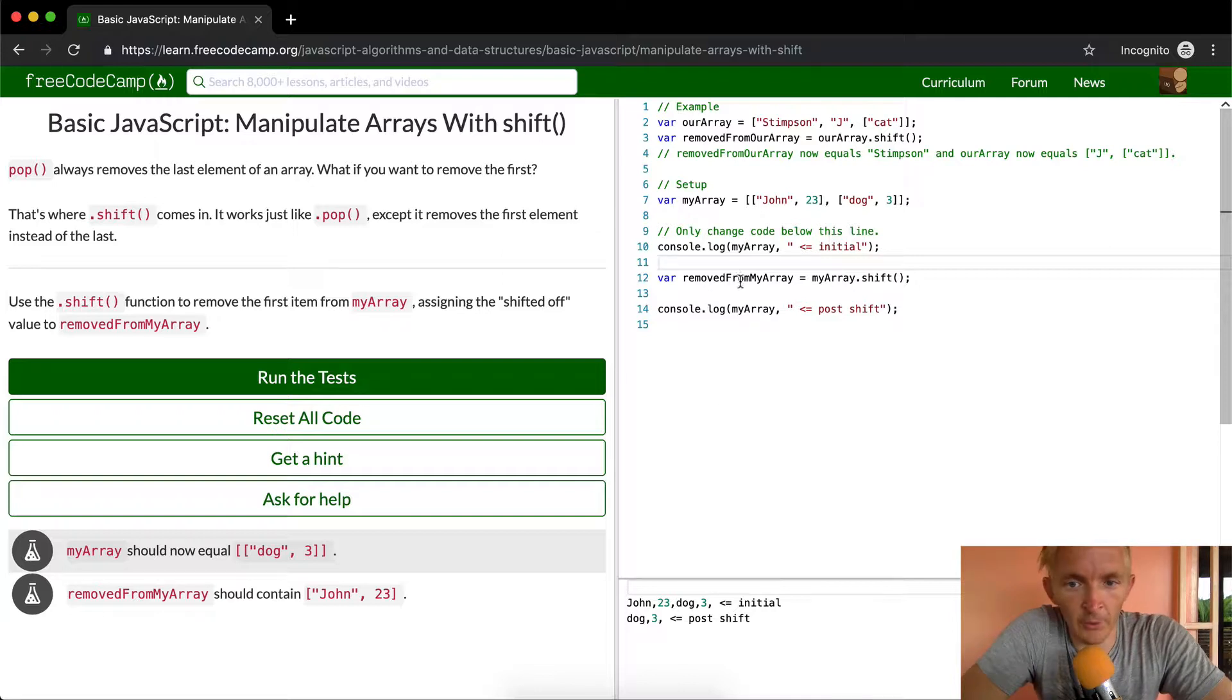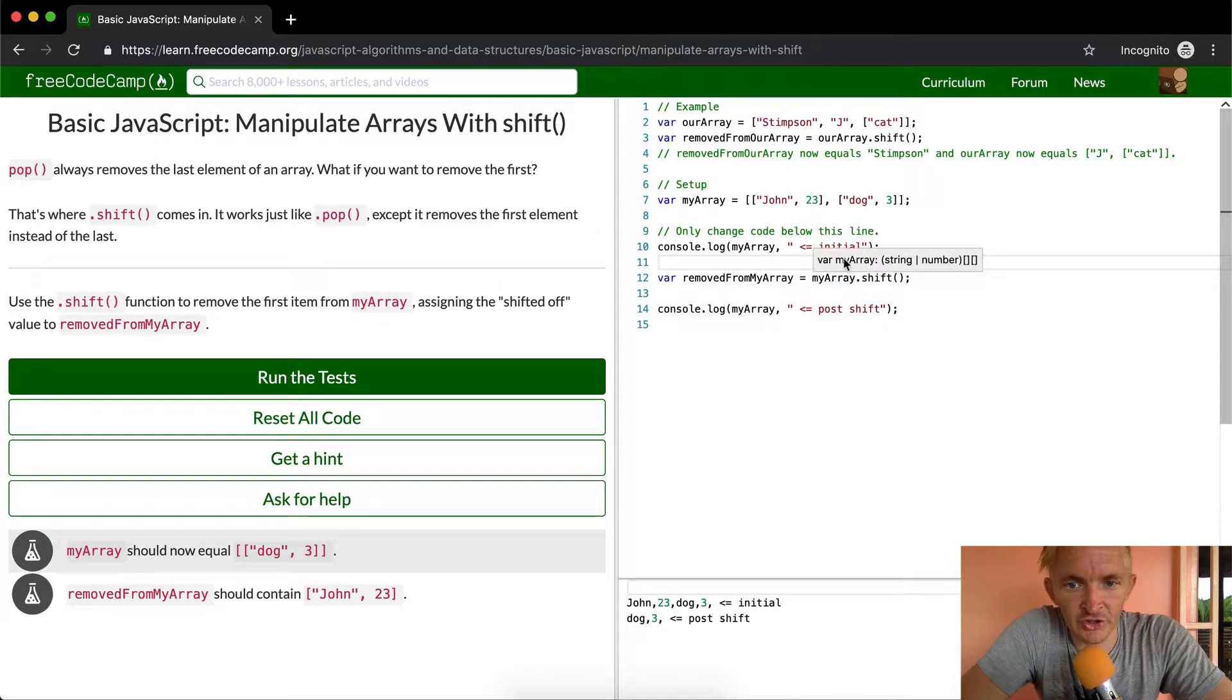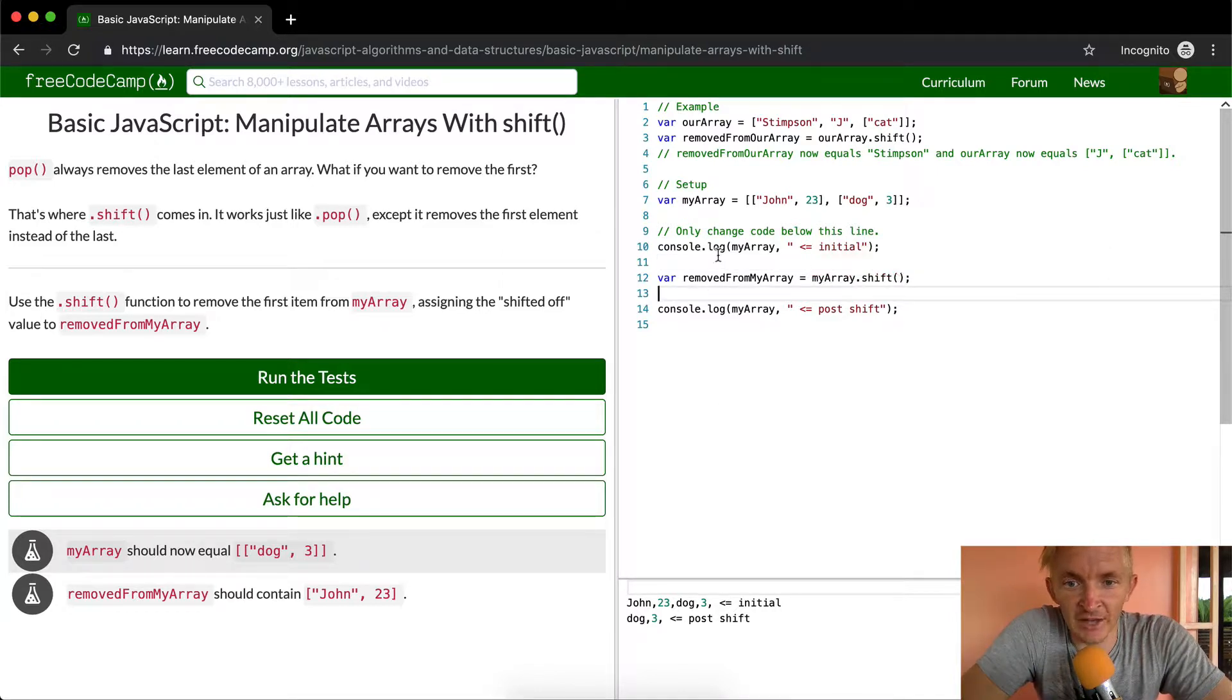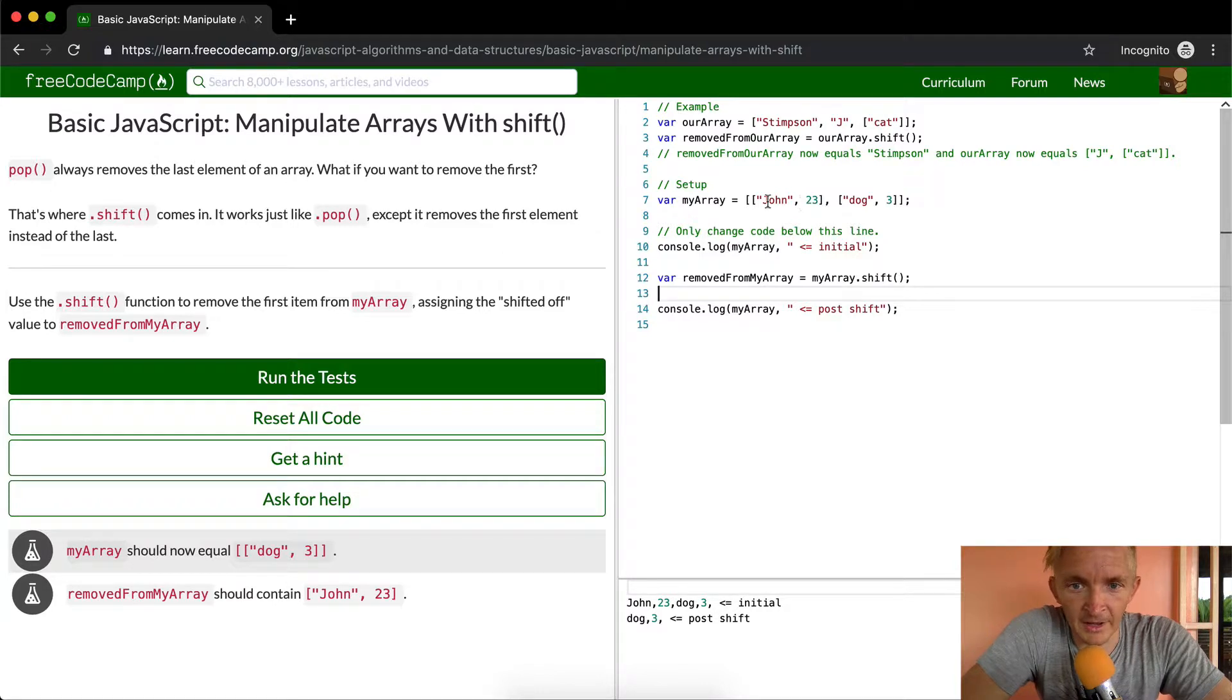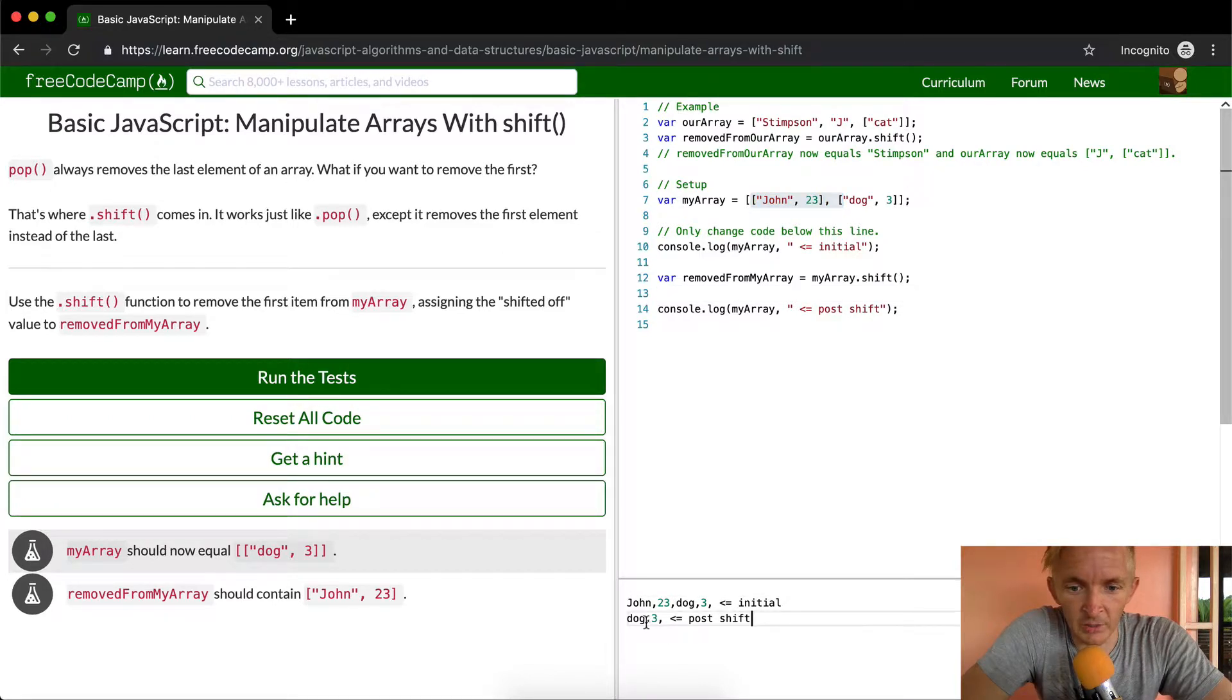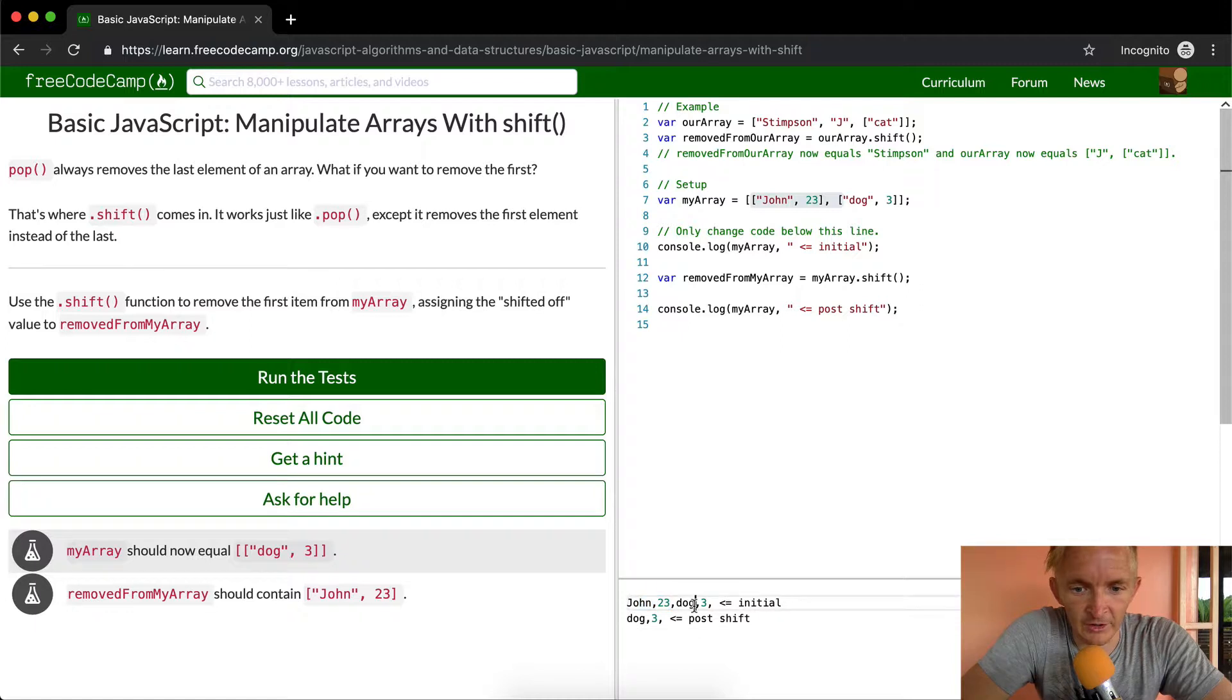And then removed from my array is equal to my array dot shift. And then my array dot shift actually messes with my array, and it takes away this element. And so when we come down here, we'll see the John 23 is gone.